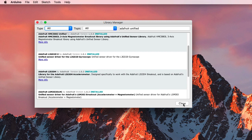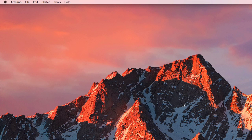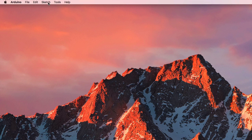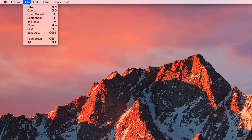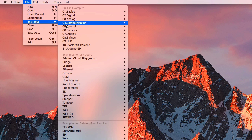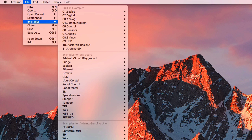Now I can close the Library Manager. And if I go and look under File, Examples, down here under Adafruit BMP085 Unified. So that's one of the libraries I just installed. There's this Example Program.